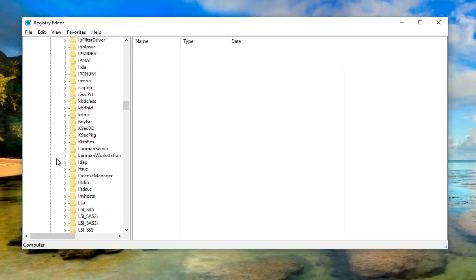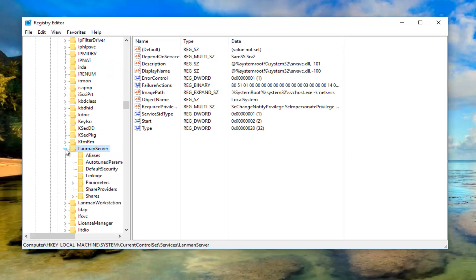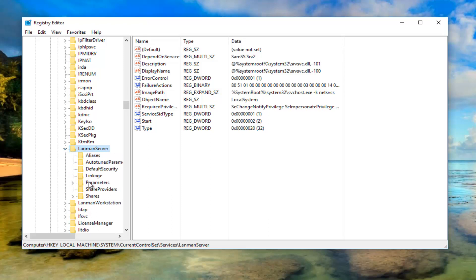So I'm going to scroll down here, right here. So underneath LanmanServer, I'm going to expand that folder as well until I get to this Parameters folder. Now I'm just going to simply left click on the Parameters folder for the moment.